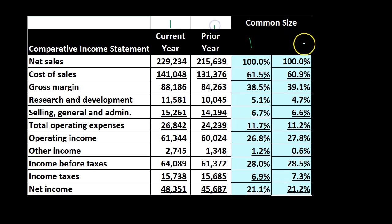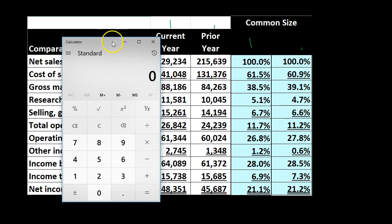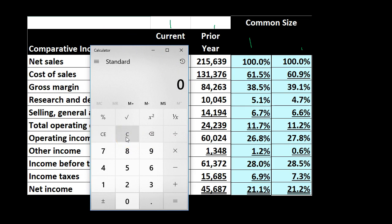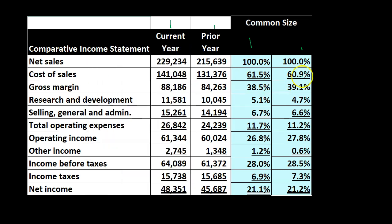For the prior year we do the same thing — calculated based on the prior year only. Sales is obviously 100%. Cost of goods sold: 131,376 divided by 215,639 gives us 60%. Now we can do a year-over-year comparison within the vertical analysis — we had a bit of a change in cost of goods sold and gross margin, but from a percentage basis we're pretty close. We can compare those percentages on a common size statement year-over-year or to other different companies.